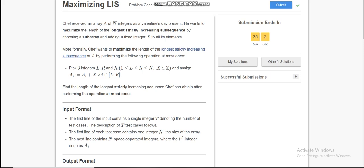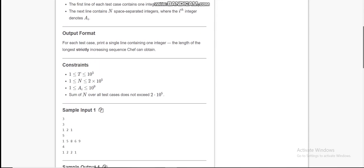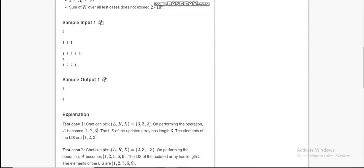Today I am going to discuss maximizing LIS from a coding problem. We are given an array A of length N, and we can increment any subarray of array A by X. We have to find the length of the longest increasing subsequence after performing the operation. We can perform the above operation at most once.